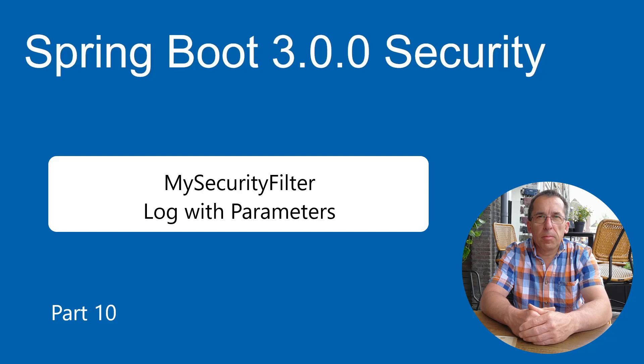In part 10 of the Spring Security Series, we continue with the MySecurityFilter. Where in the previous part we could login with headers, we will now login with URL parameters.